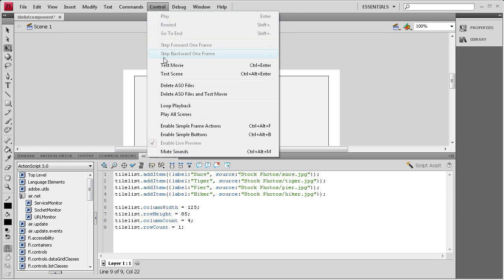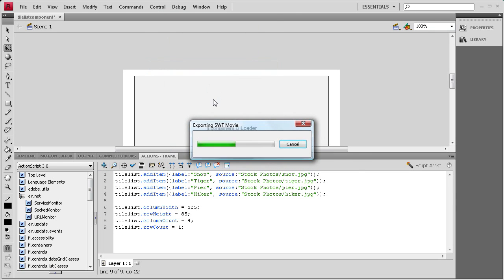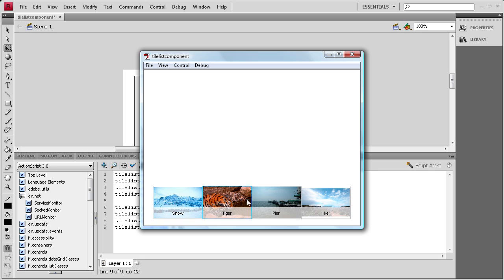I'm going to do control test movie so you can see what we have so far. And as you can see here I was trying to tell you about the label. That's where it displays on the bottom like third of the tile. It'll show a little overlay and it'll put the label there. And you can see each of the images in there.